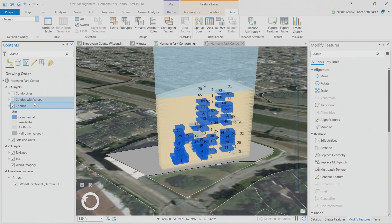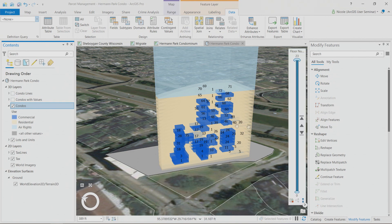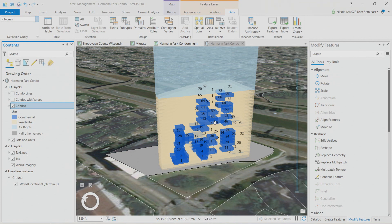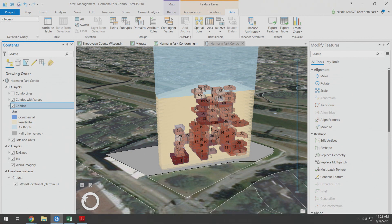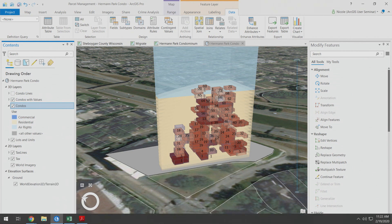So even just changing the way that I'm symbolizing my commercial units. So right now they're in blue, but what if I symbolize them by their assessed value? This could be an excellent way for an assessor's office to gain a little insight into the distribution of value in this particular building.